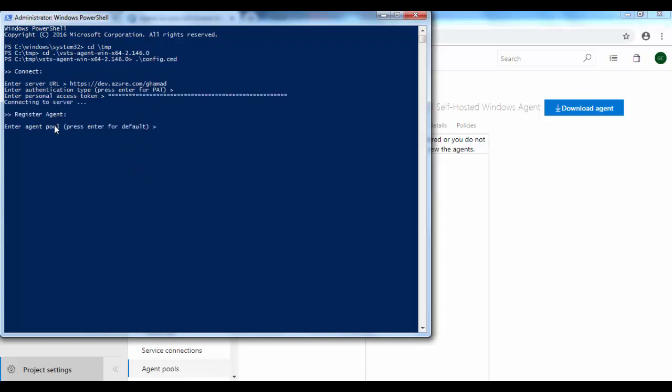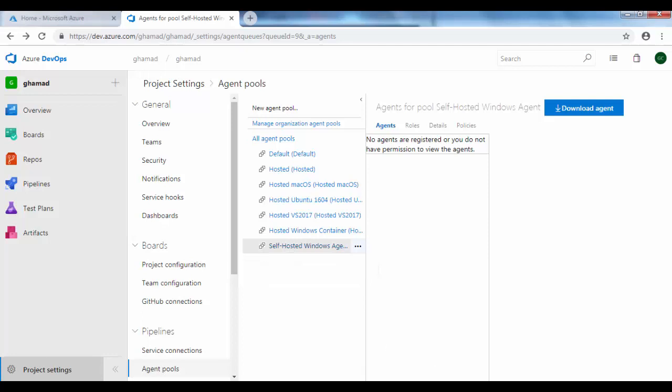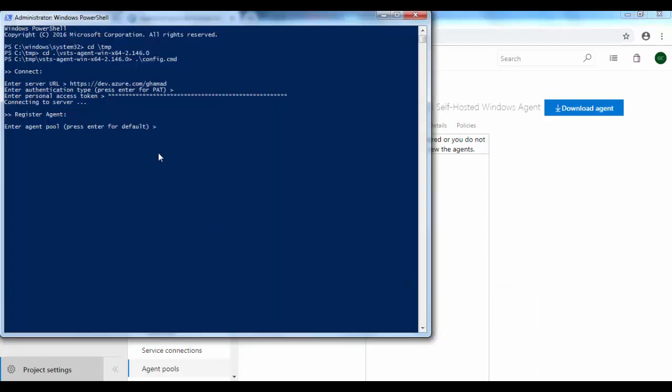Now it is trying to go into the server and it's asking for details of that logical pool which we created on DevOps. So this is the name of our new agent pool. We'll provide this name: Self-Hosted Windows Agent.